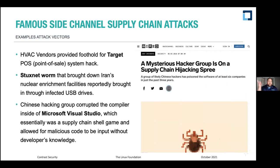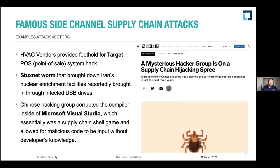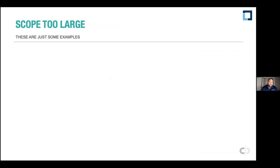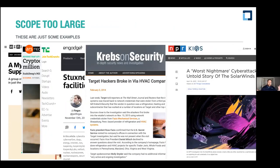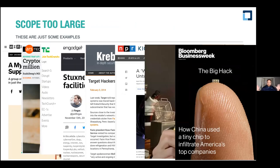A Chinese hacking group corrupted the compiler inside Microsoft Visual Studio — essentially a supply chain shell game. They hacked the tools used to build code, and could theoretically add malicious code without any developer's knowledge. These are just some examples, and the scope is too large to cover everything in 50 minutes, so Matt and I are going to focus specifically on software supply chain attacks.